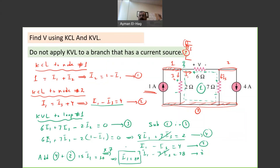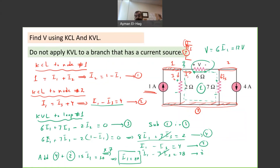Now, what the question asks me to find is V. V is clearly equal to 6 × I1 = 6 × 2 = 12 volts. I will stop here because I don't need to find I2 or I3. If the question required those, I would proceed further. This is the strategy for how to approach a question that has a current source.